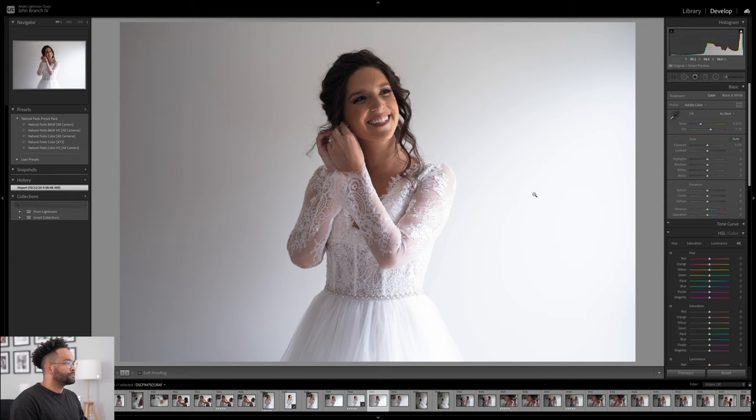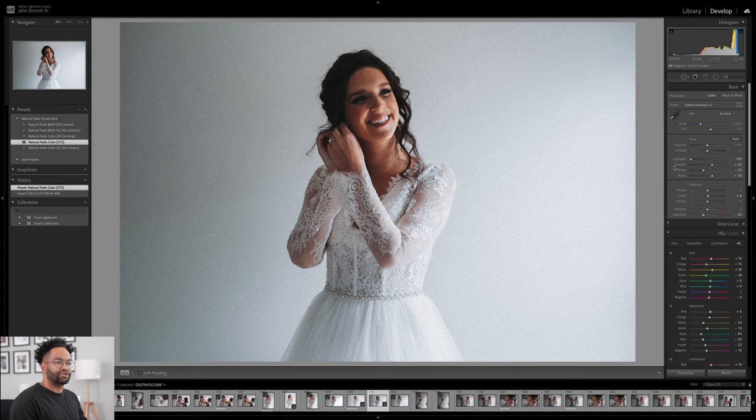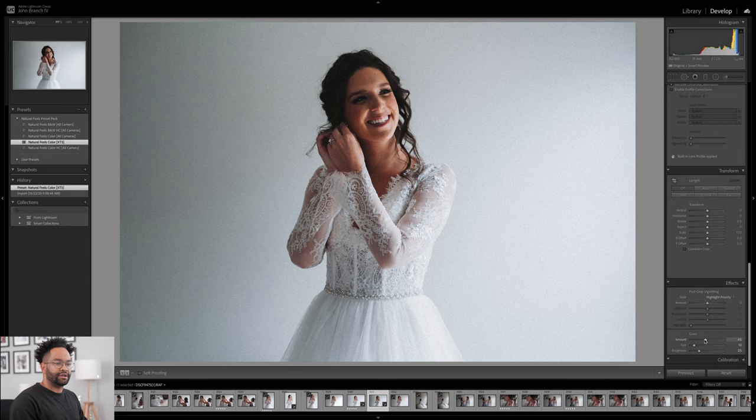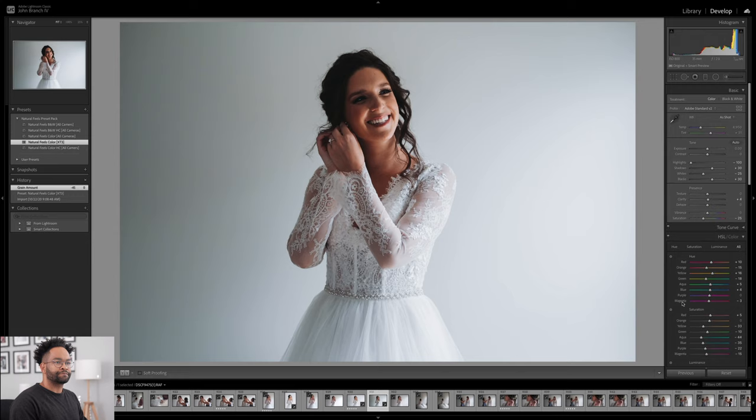So I'm going to start out with applying a preset — I'm going to throw on the natural fills preset. And currently it's super grainy so I'm going to go ahead and turn that down. We go down to our effects and I'm going to turn that all the way down.